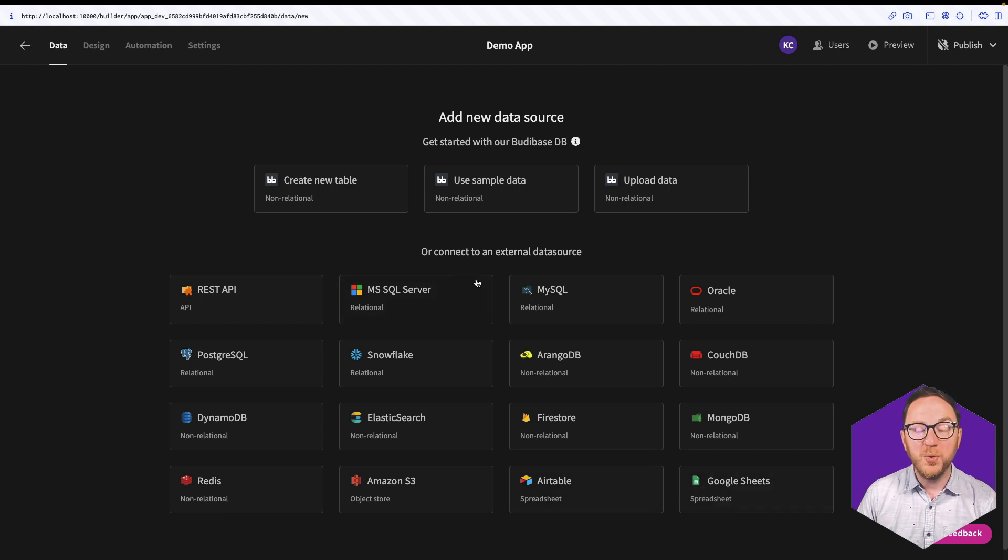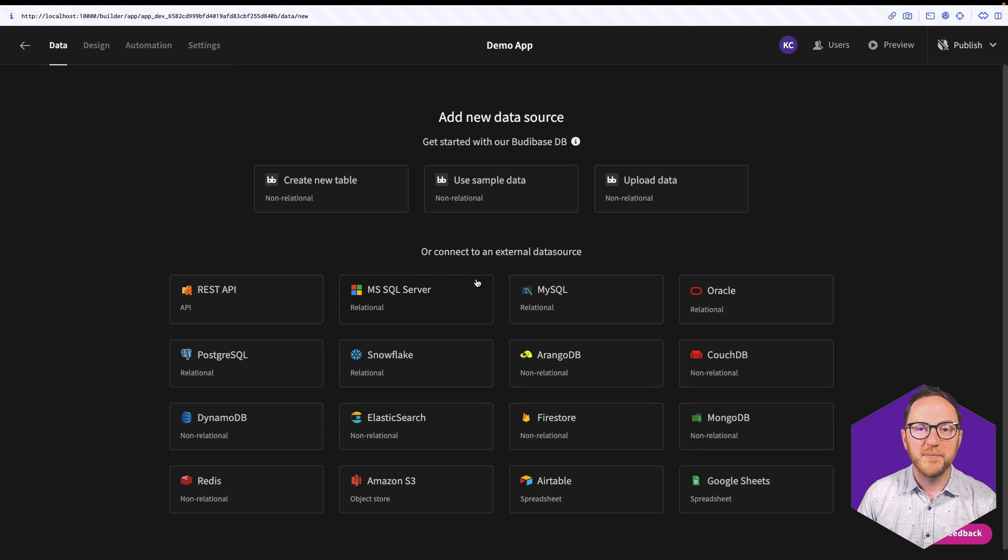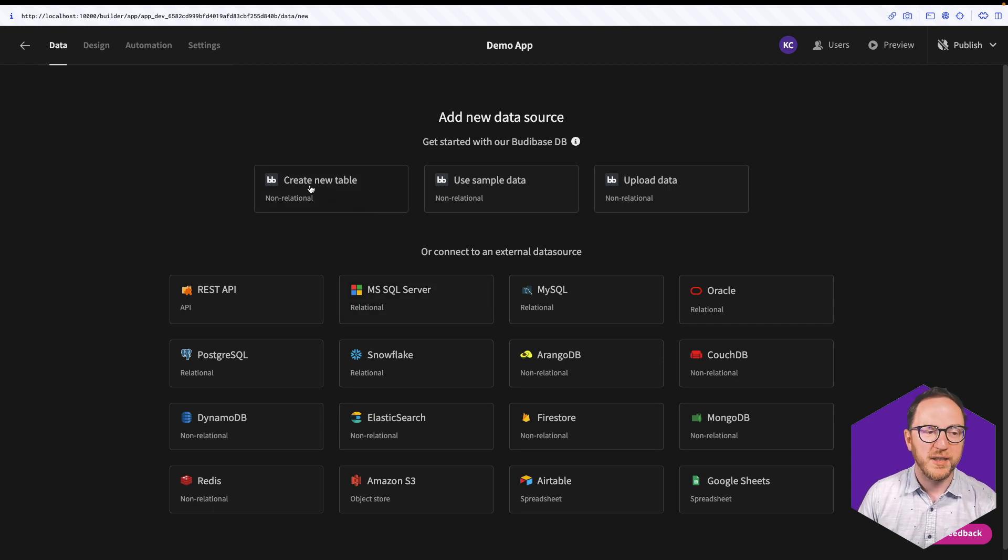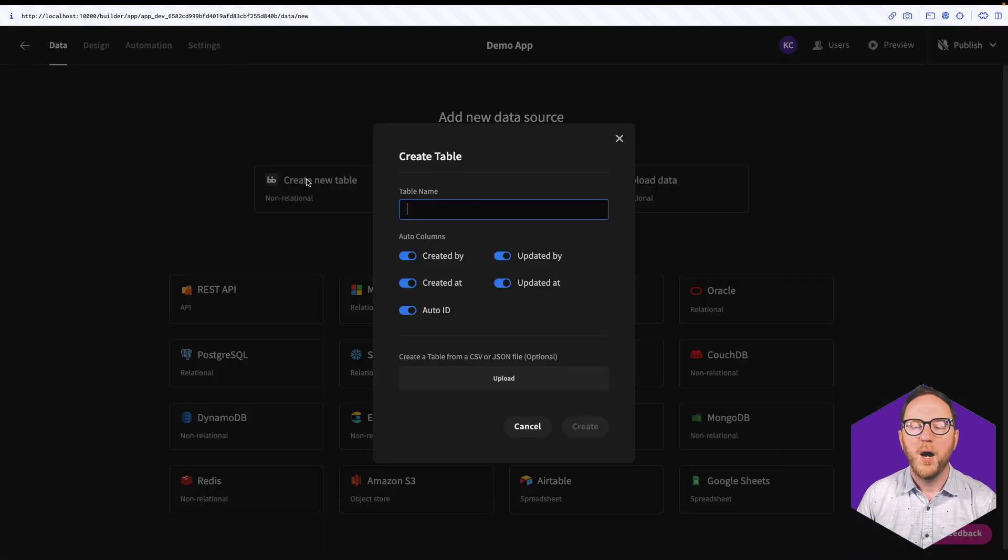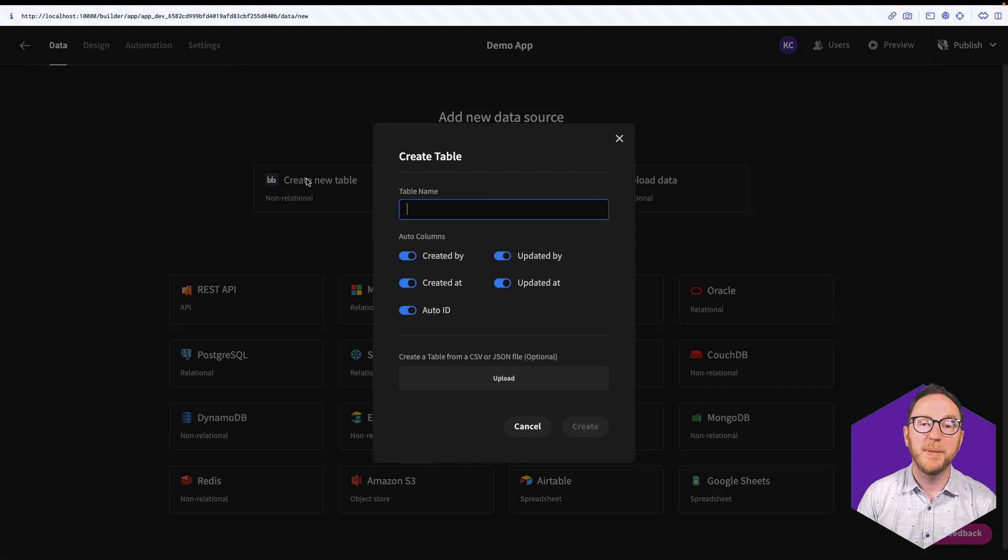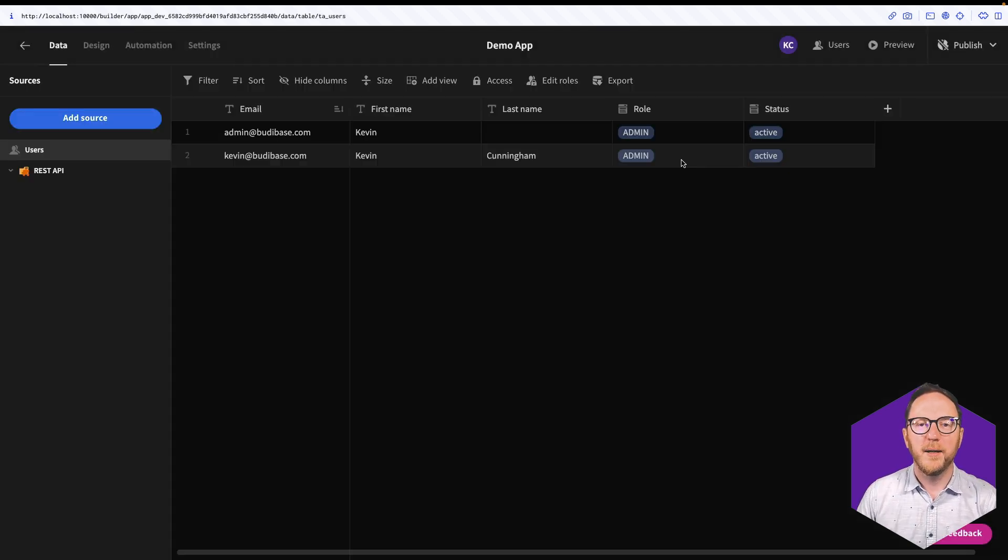But if you don't have a data source to connect to, you're building this app from scratch, we also provide some internal tables. Our internal tables are built on top of CouchDB, a non-relational database.